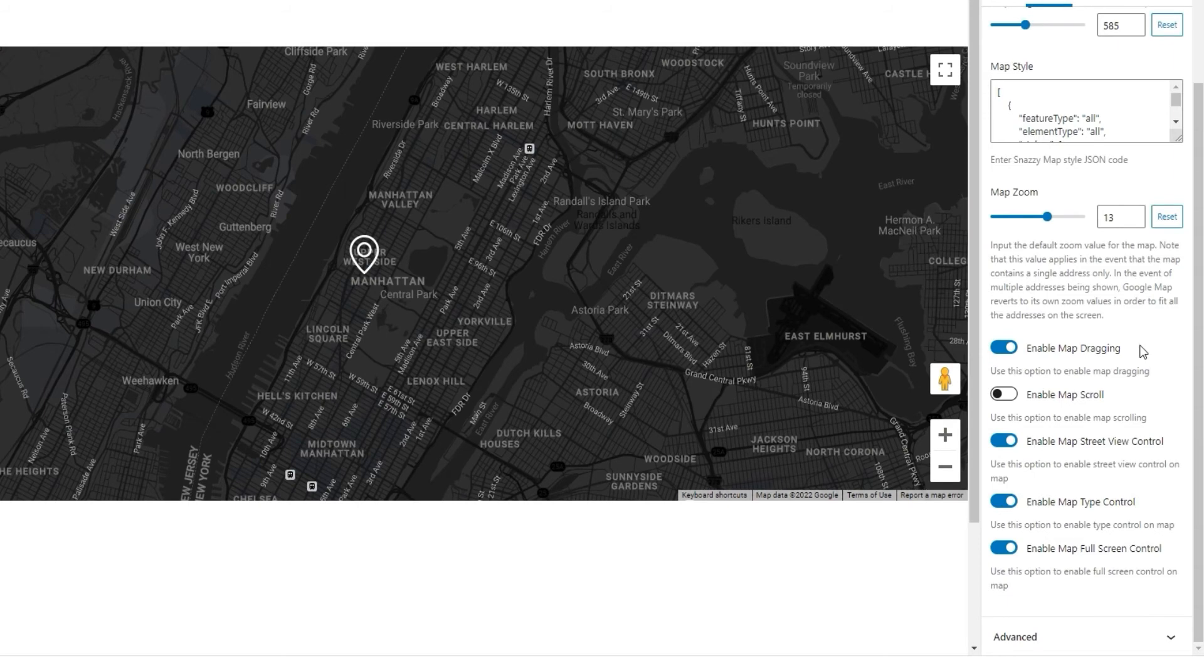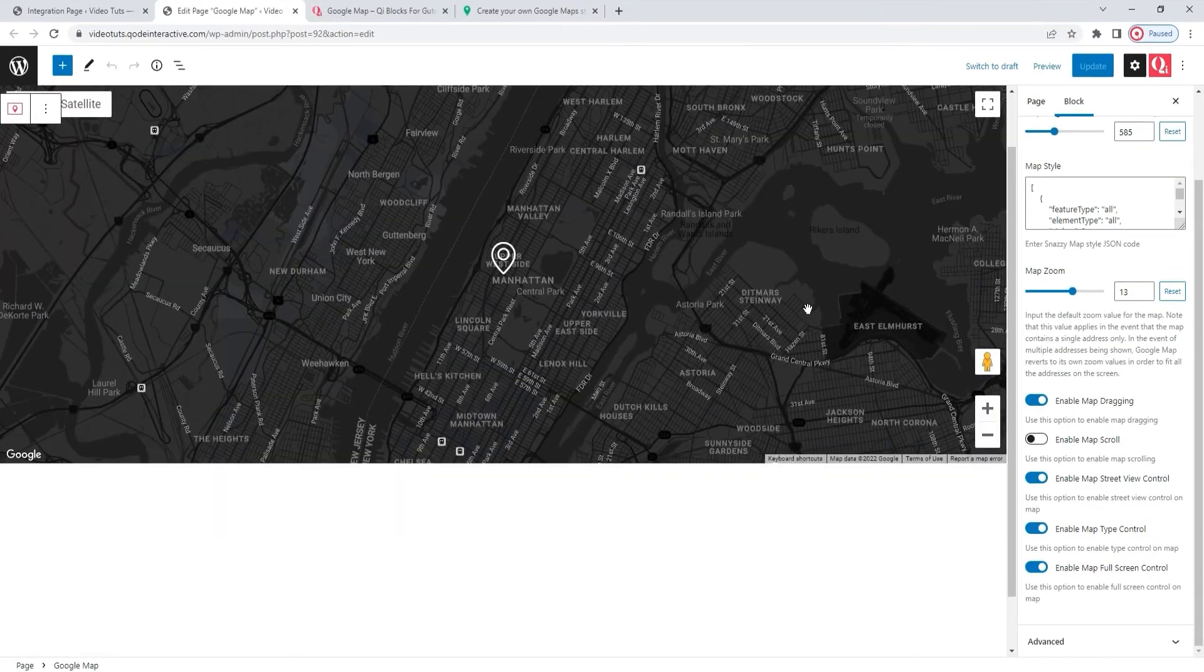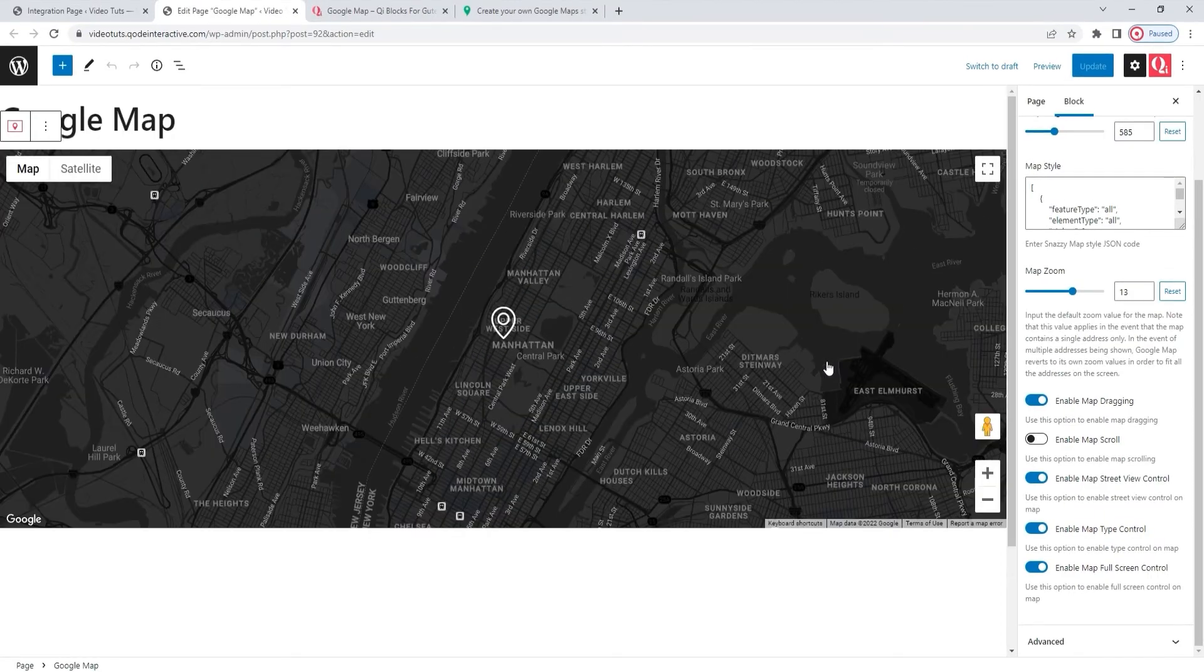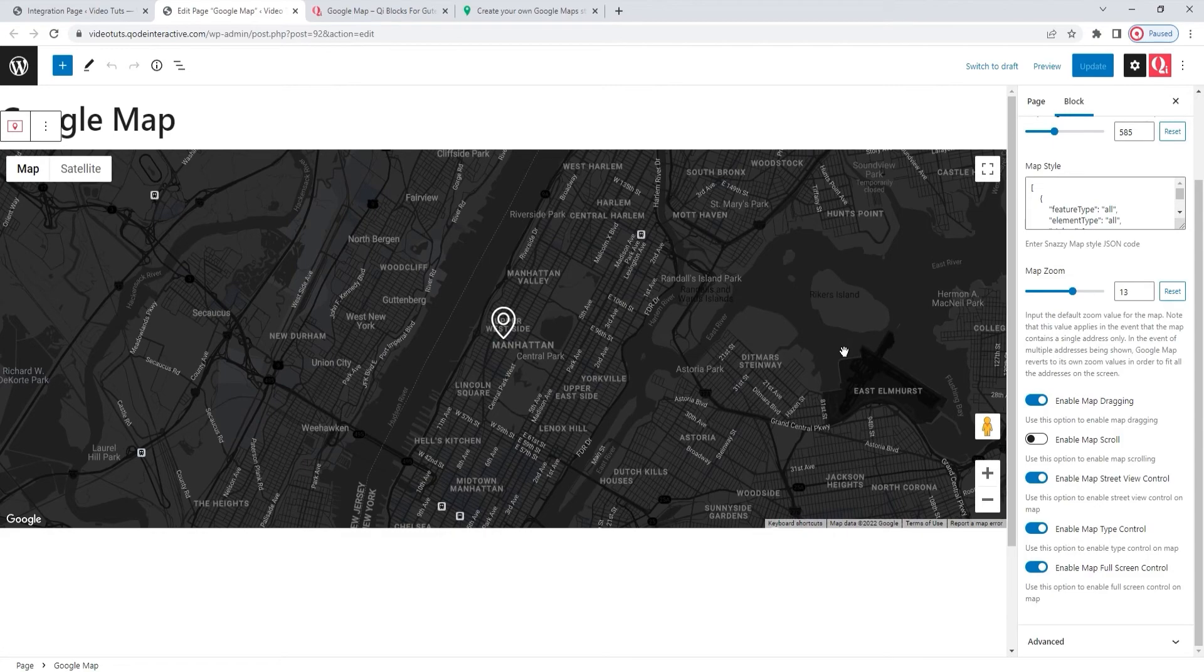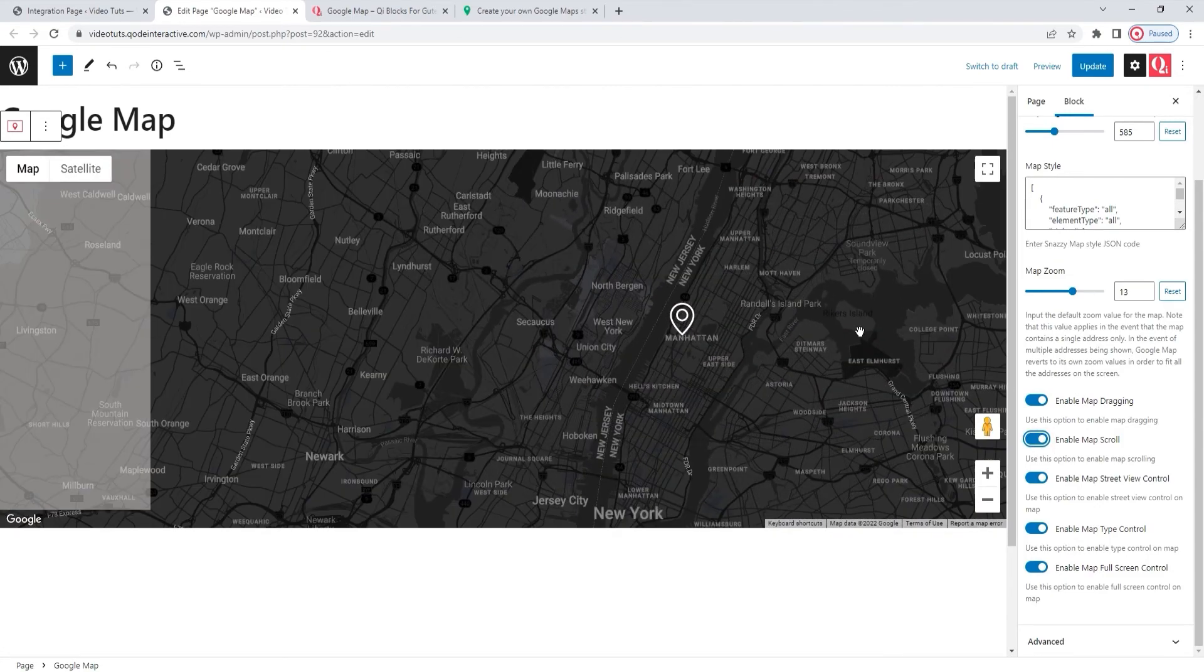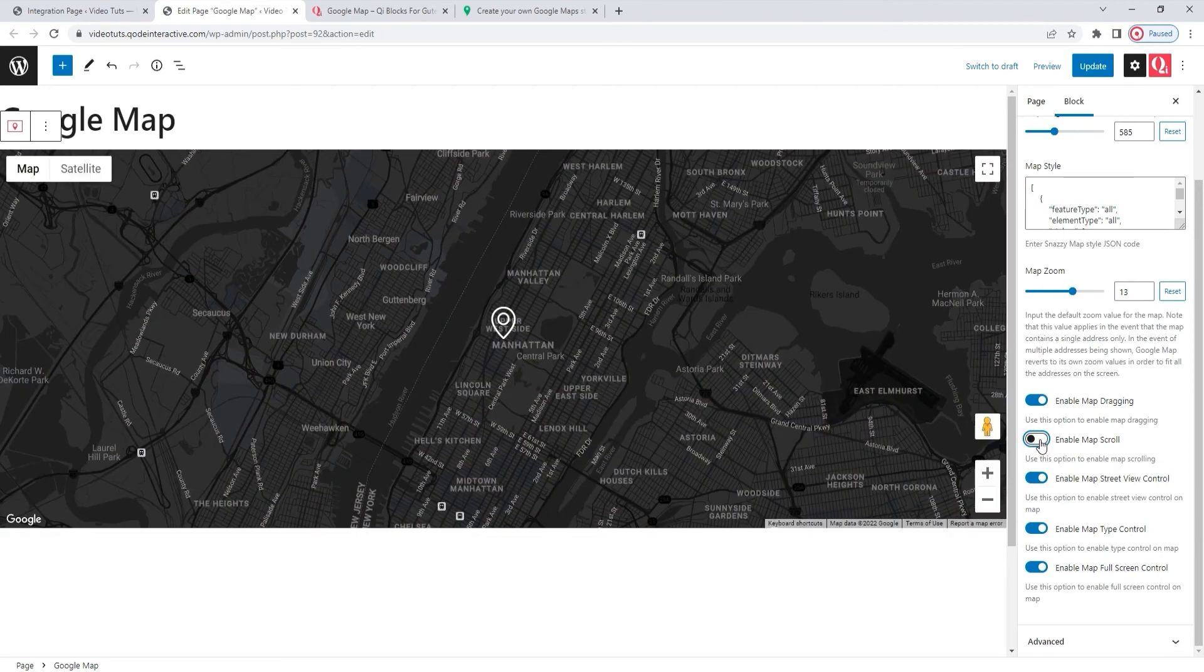Alright. After this, we have the Enable Map Scroll option. It's disabled by default, so when I scroll with my mouse over the map, all I get is the page moving. However, if I switch this to yes, then scrolling up and down will serve to respectively zoom in or zoom out the map view. I'll set this back to no.